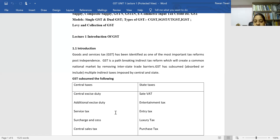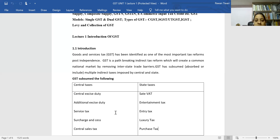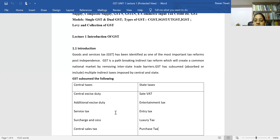Next in this category is the central sales tax. For example, if sales happen between states — say Uttar Pradesh and Karnataka or Madhya Pradesh — the tax imposed on those inter-state sales is called central sales tax.